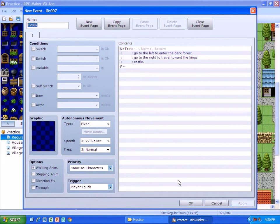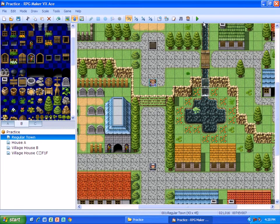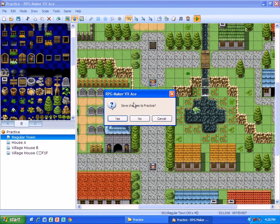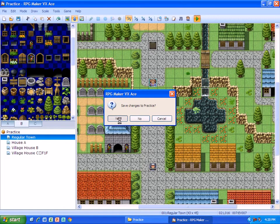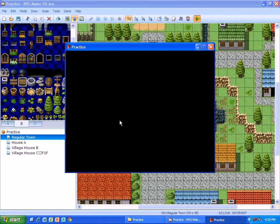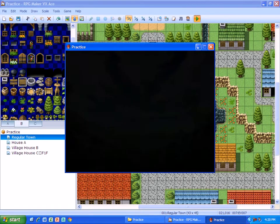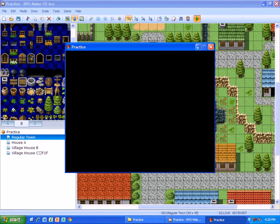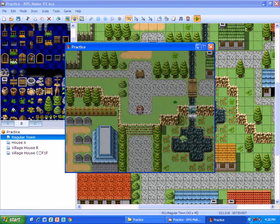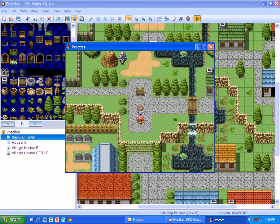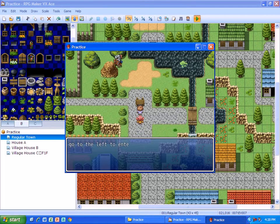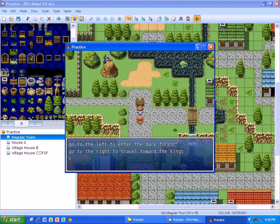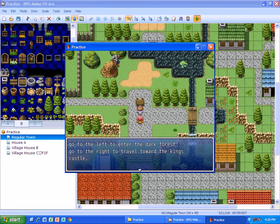Okay, so I'm going to go up and I'm going to play test it right now. And if everything worked right, the game starts. And I go up, and it says: 'Go to the left to enter the dark forest, go to the right to travel towards the king's castle.'